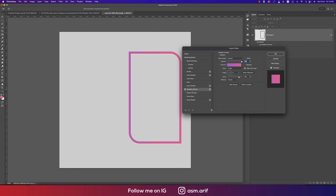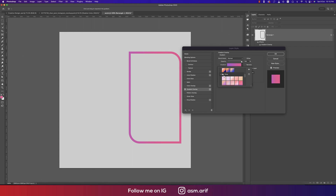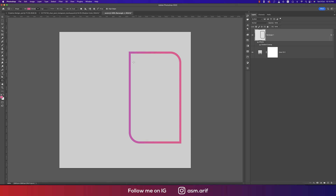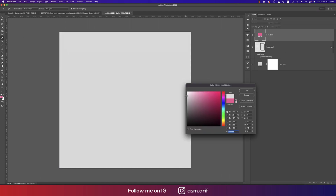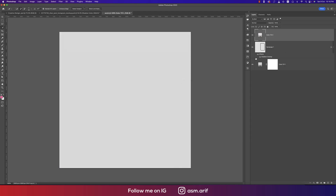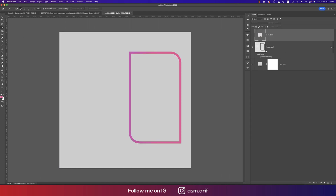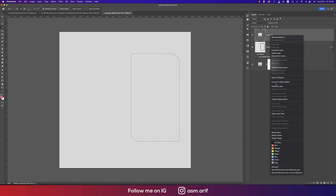I'll rasterize the layer and go to blending options. From here I'll apply Gradient Overlay. By default there's a pink palette, but you can try other colors. After that, rasterize that layer into another shape.